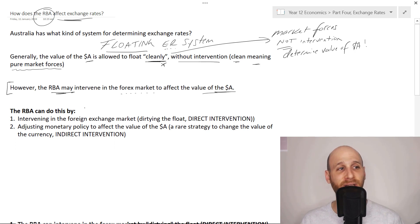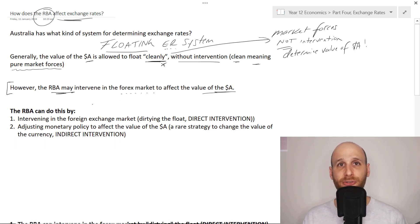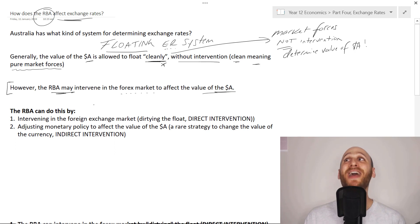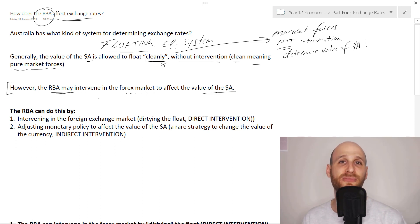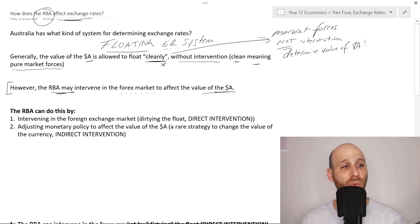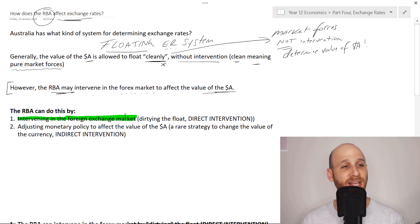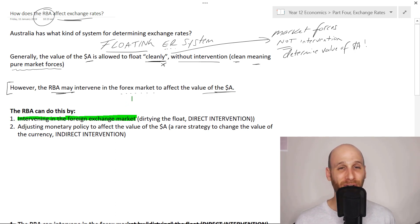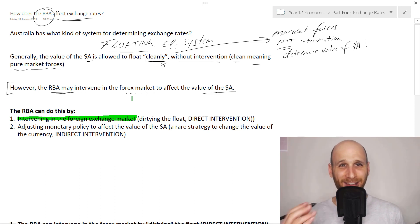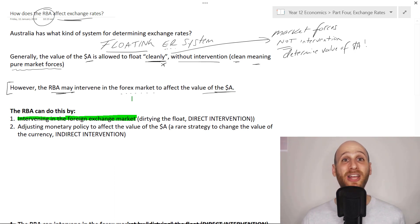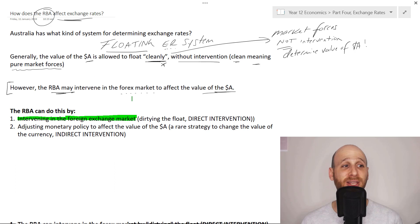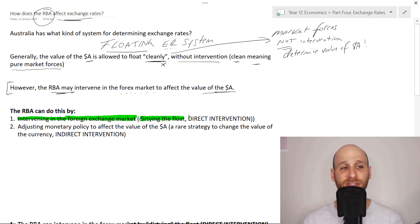The RBA can attempt to change the value of the Australian dollar with two strategies. Number one, the RBA can actually intervene in the foreign exchange market. It can get its hands dirty by trying to change the value of the Australian dollar. This we call dirtying the float, and dirtying the float is a direct form of intervention.